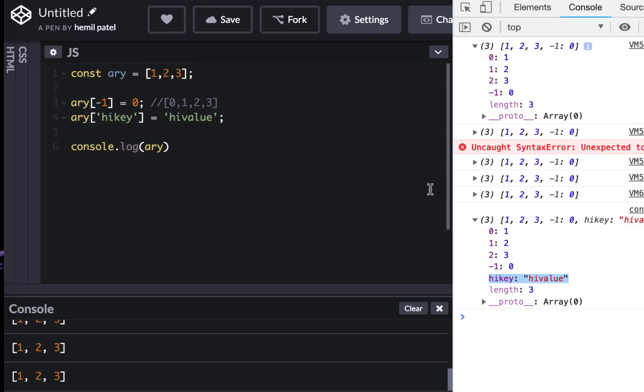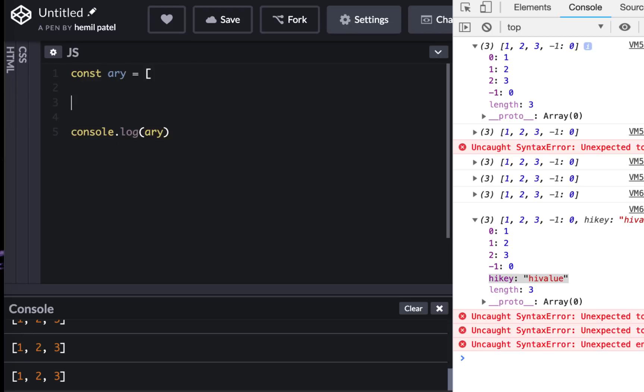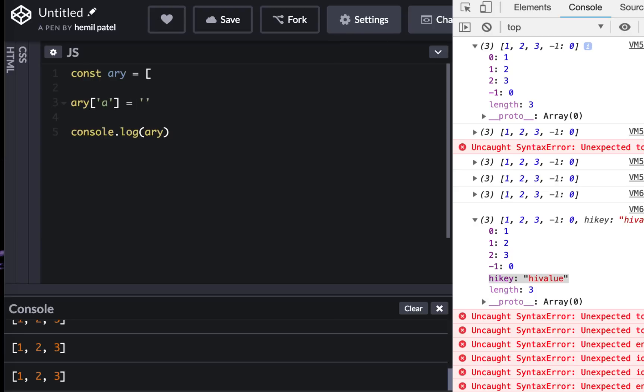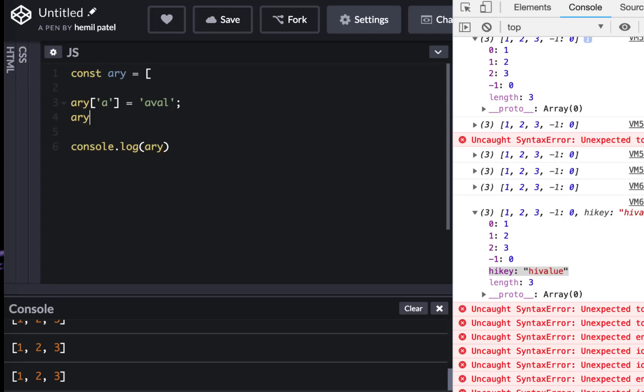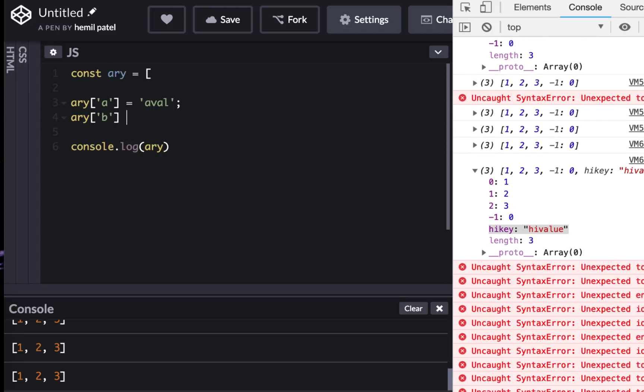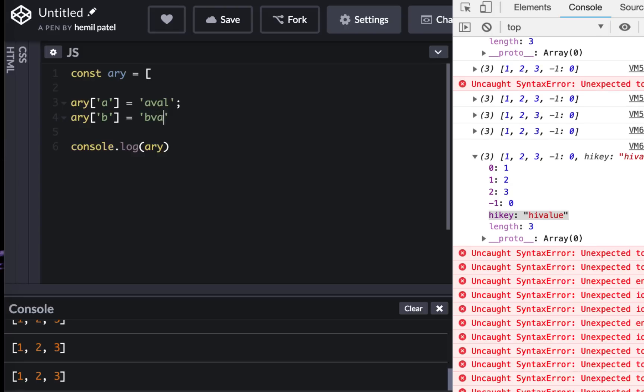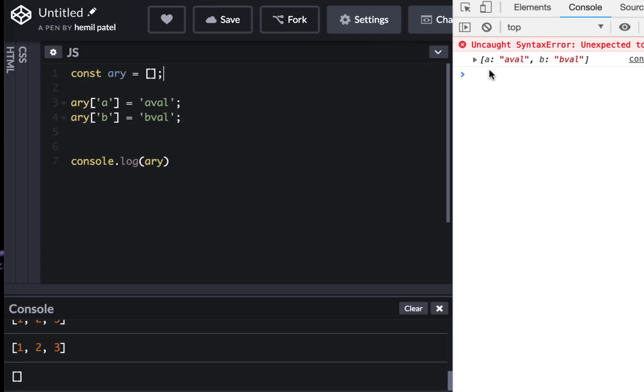Now let's do something even more fun. I'm going to make this an empty array, and I'm gonna have A equal to A val and B equal to B val. And now if I look at the array, I have key-value pairs and the length is still zero because I don't have any regular array stuff. It's all key-value pairs.